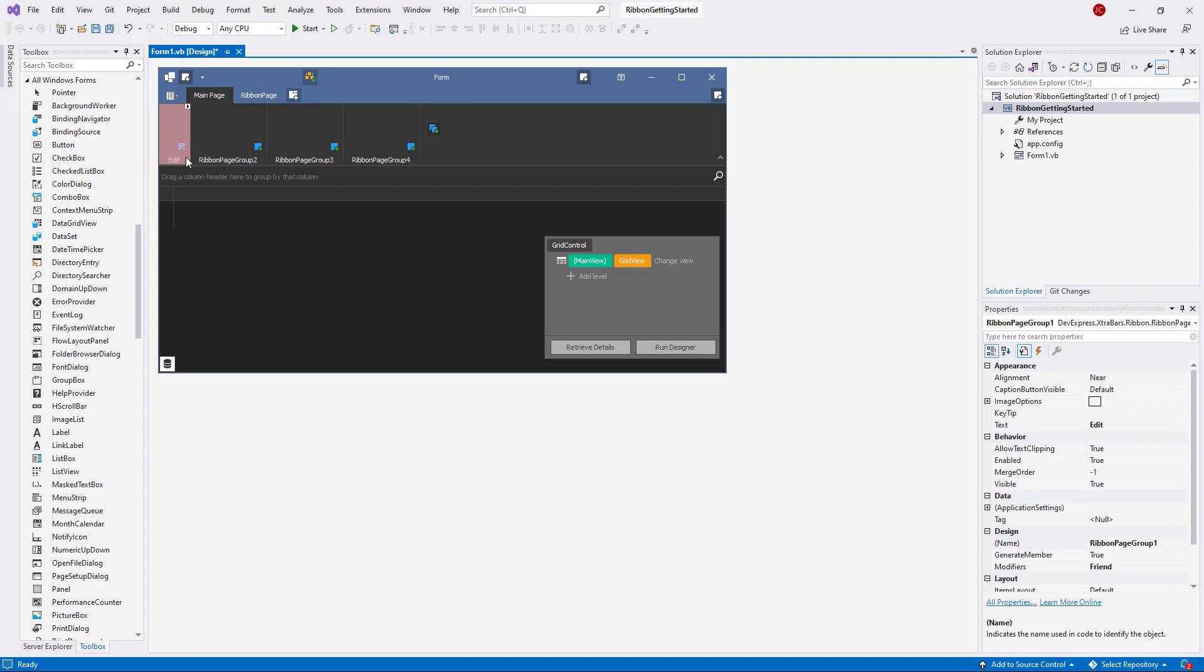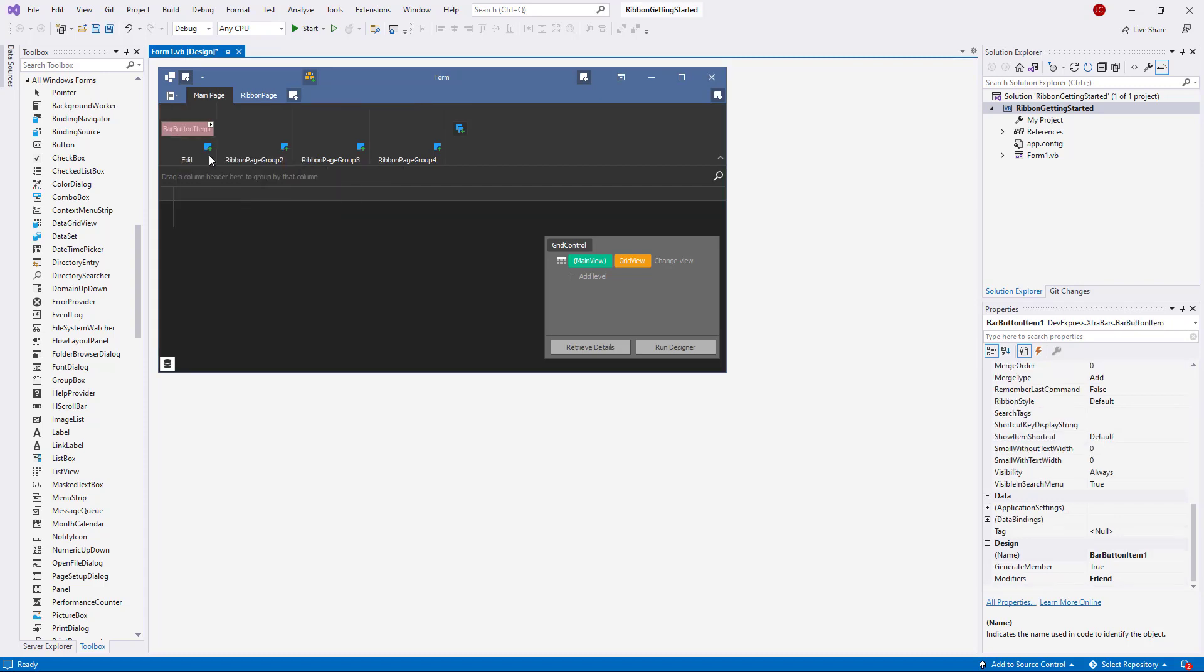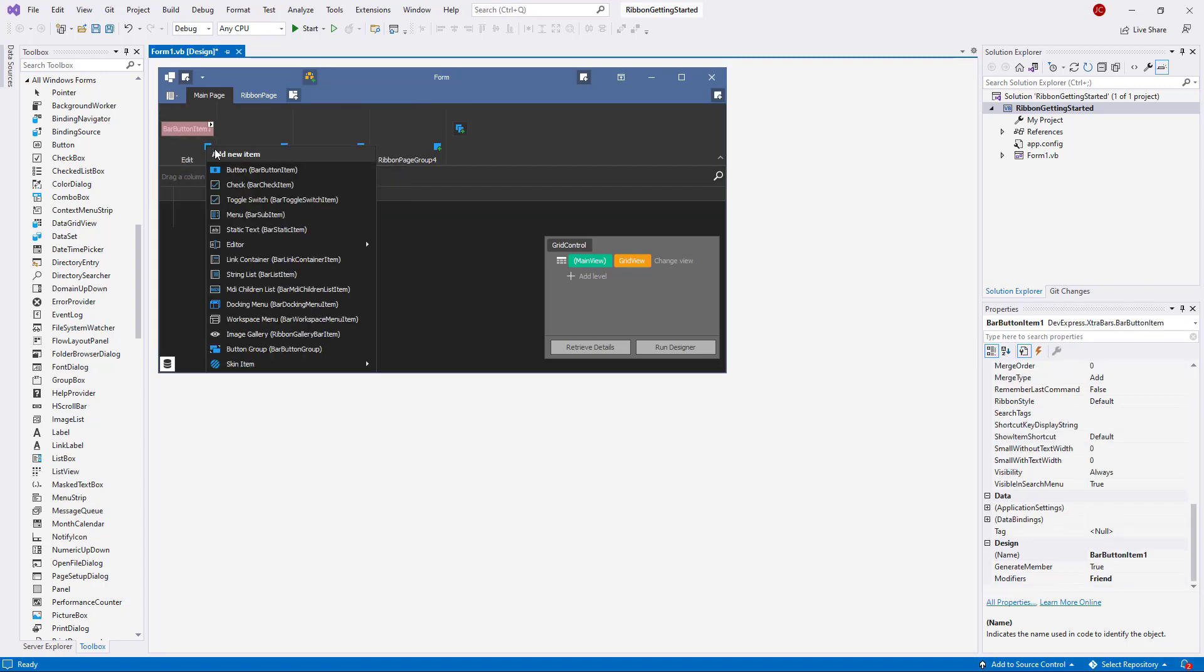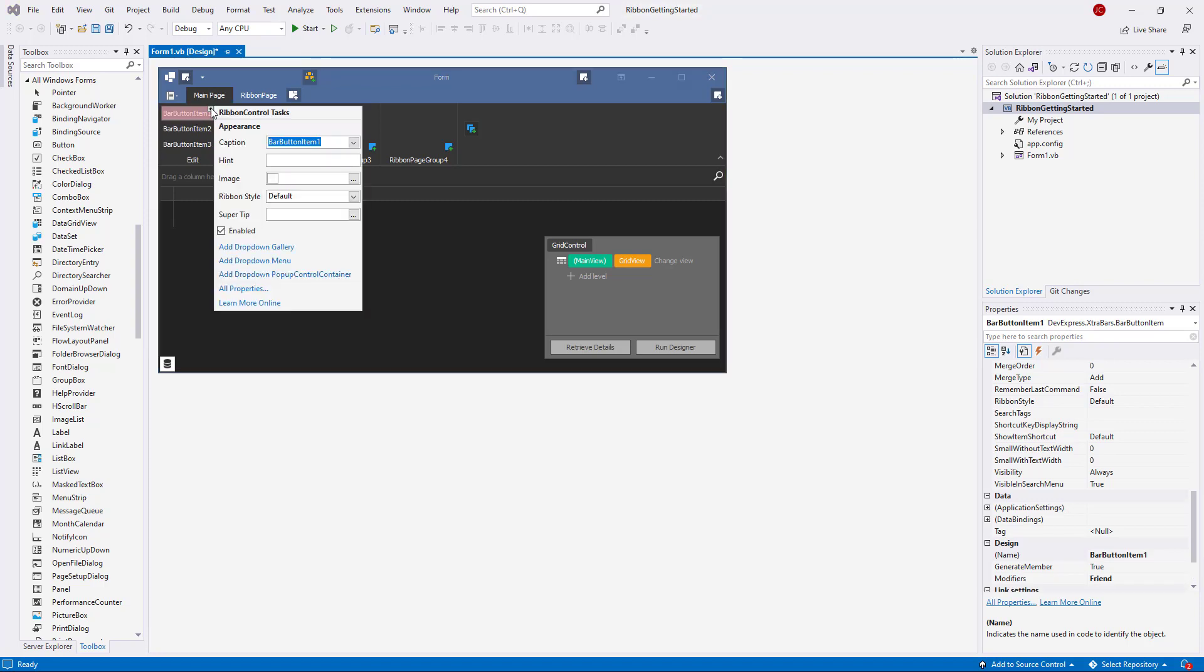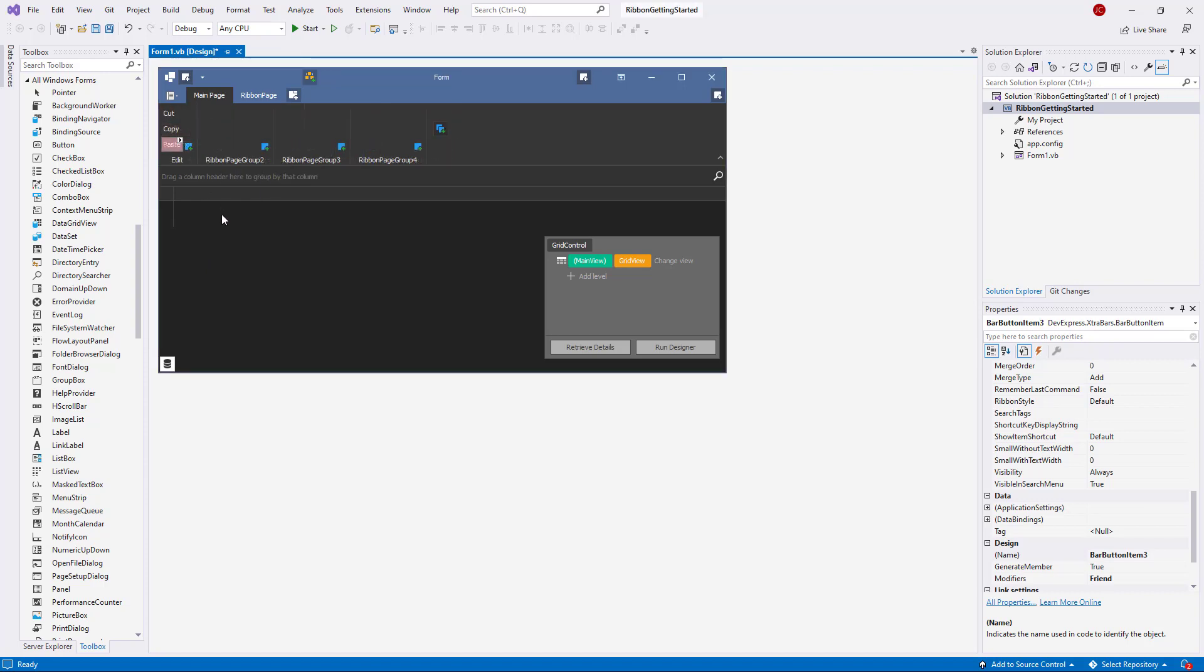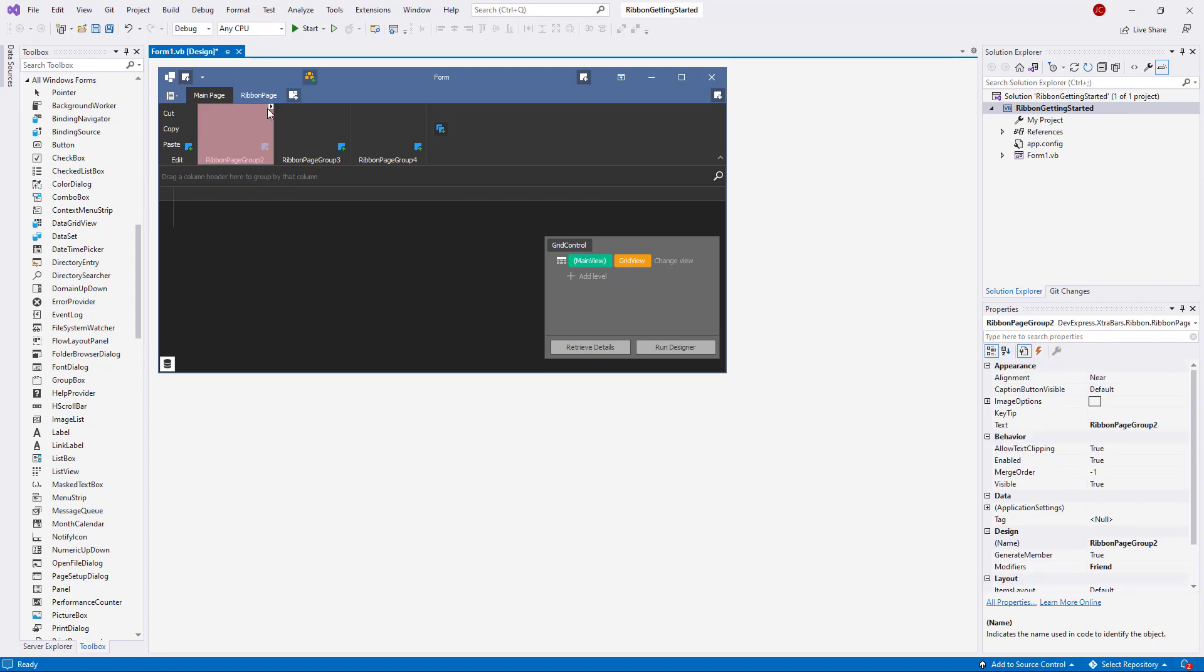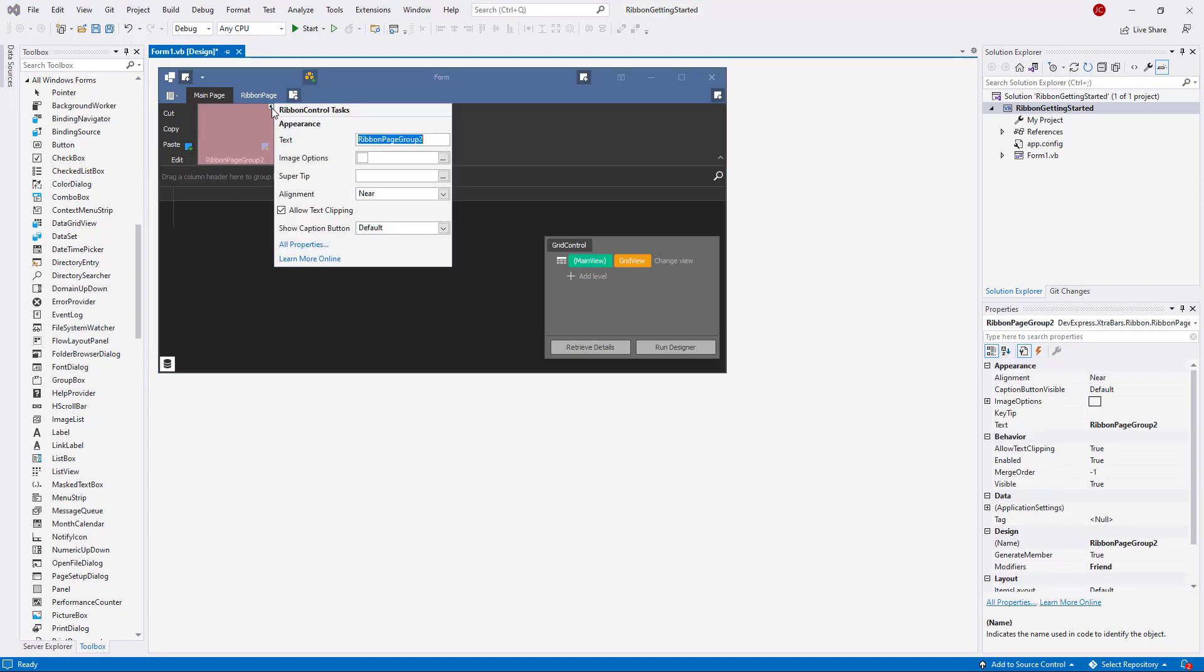And I'll add some button items as well. For the Edit group, I'll add Cut, Copy, and Paste. File will have New, Open, and a Save As button.